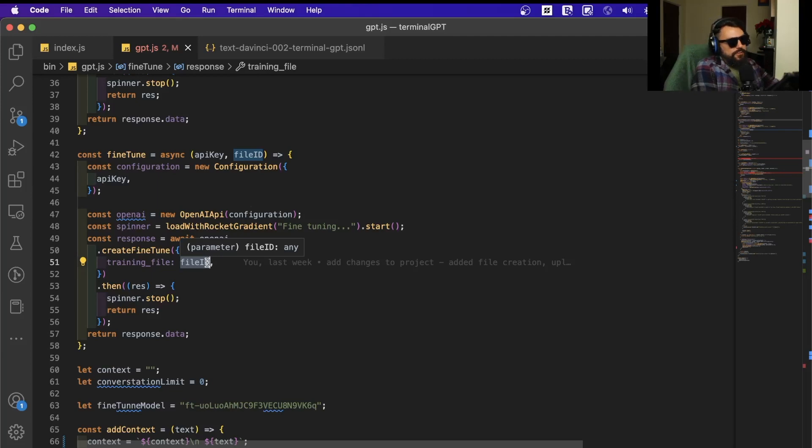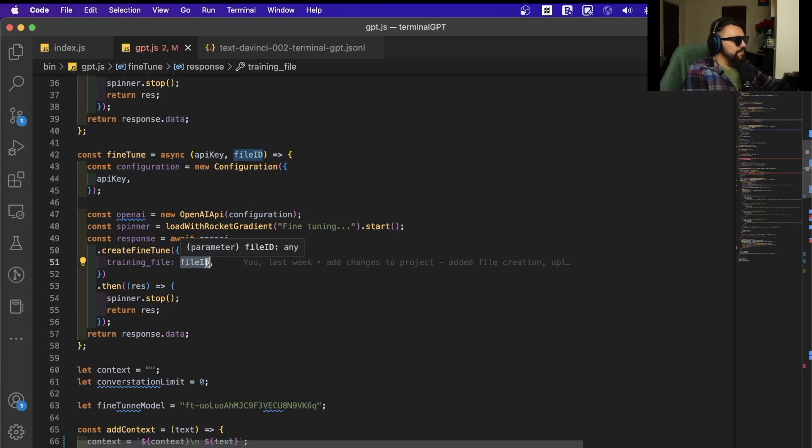Last time we failed to actually create this fine-tuned model. Let's see if I can do that. If I can, it's going to be nice. Let's see, I'll see you in a few minutes.